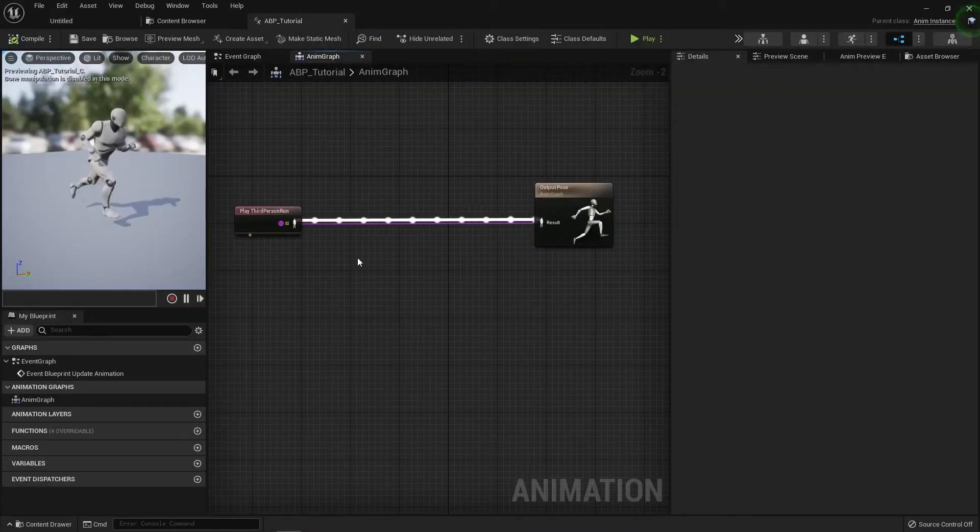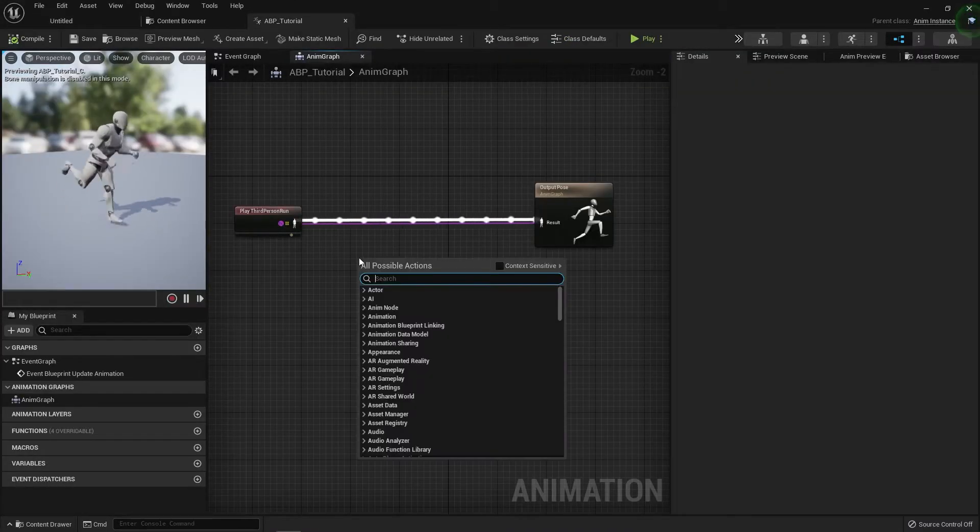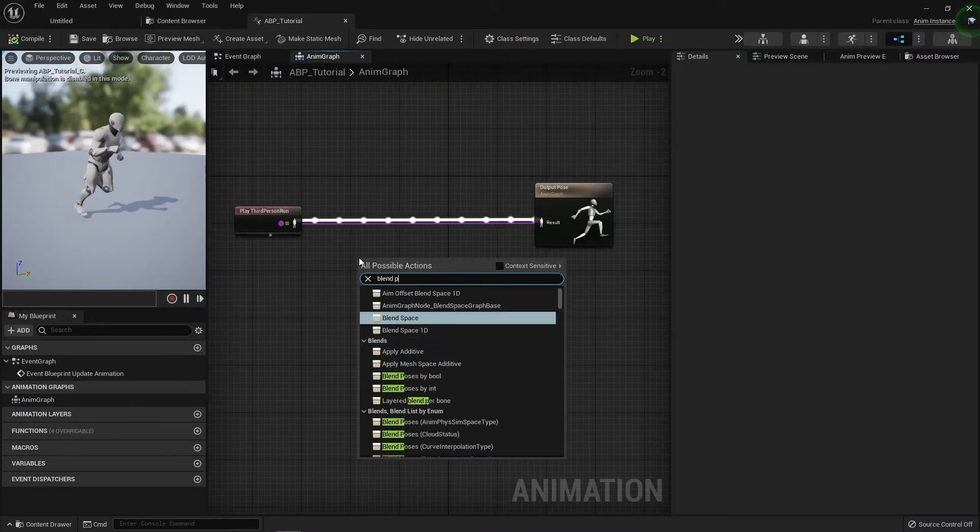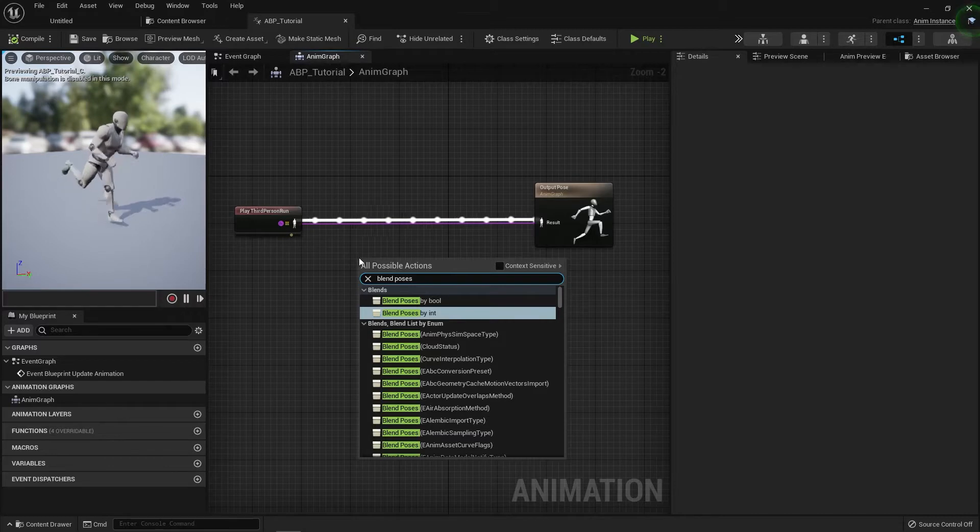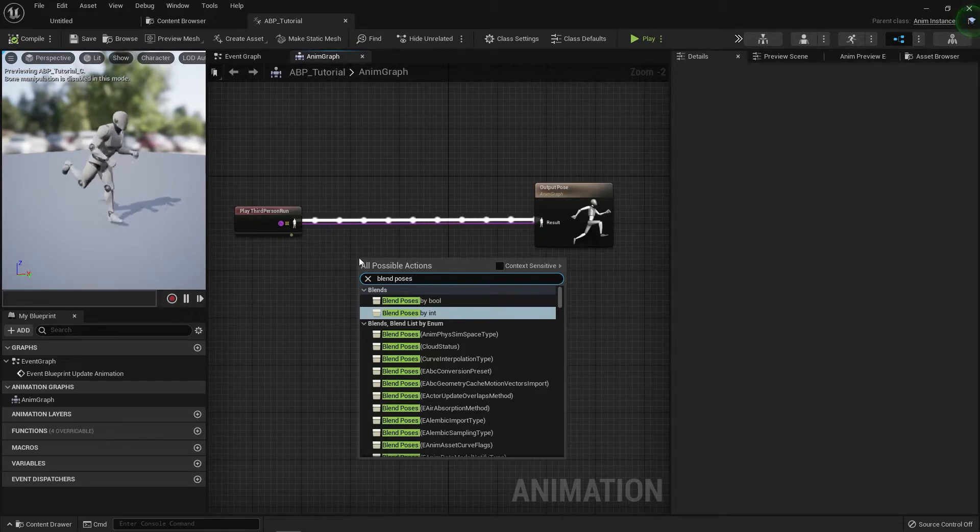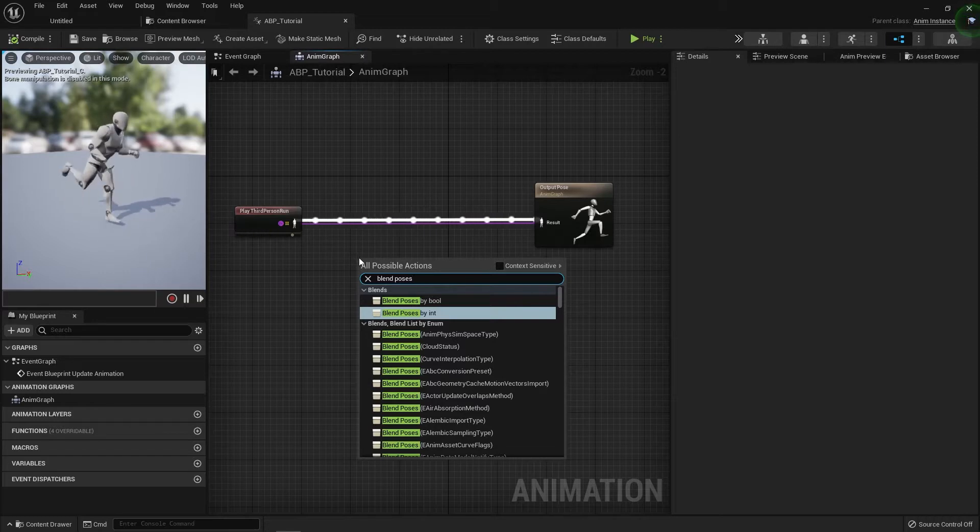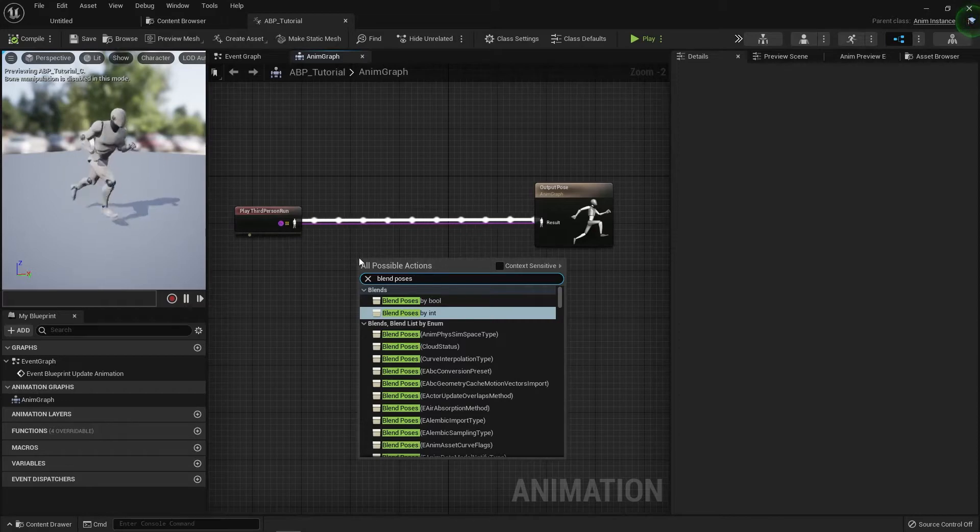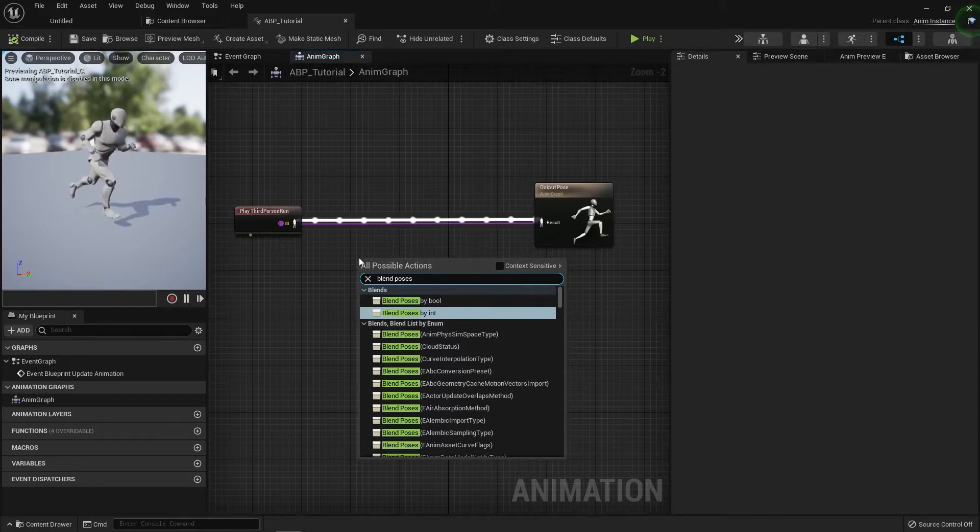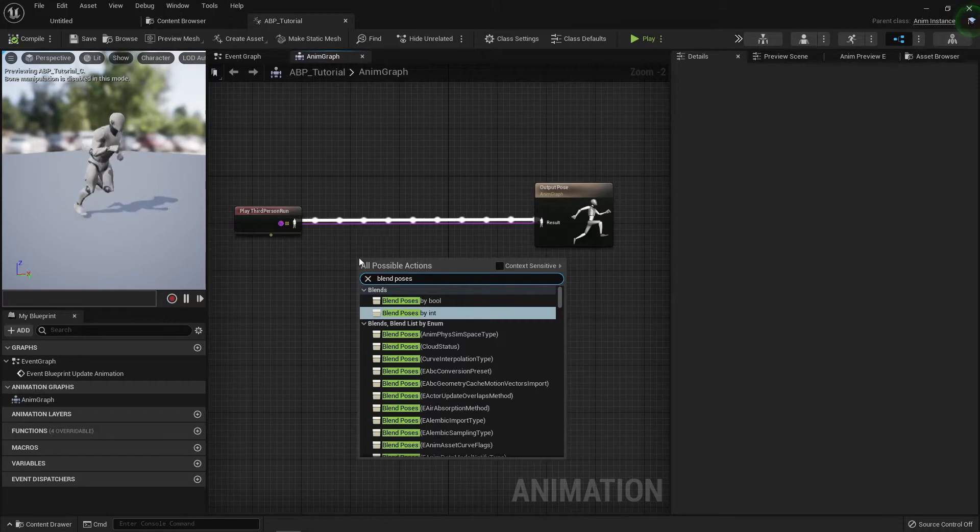We can right click and type Blend Poses. You can see here we've got three different types of Blend Pose nodes. They all kind of work the same on a fundamental level. They work by switching the execution path of an Animation Pose down a different route, but the main difference is how many poses it's blending.